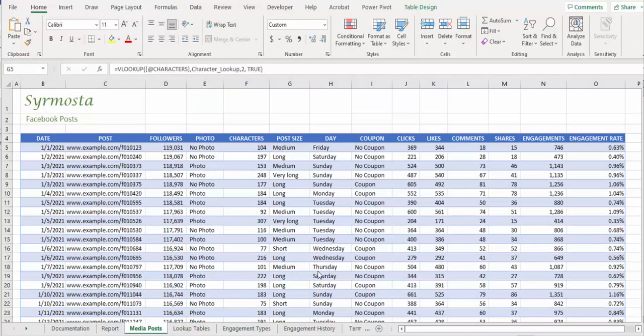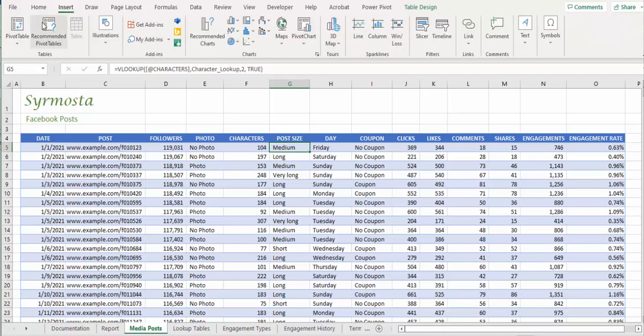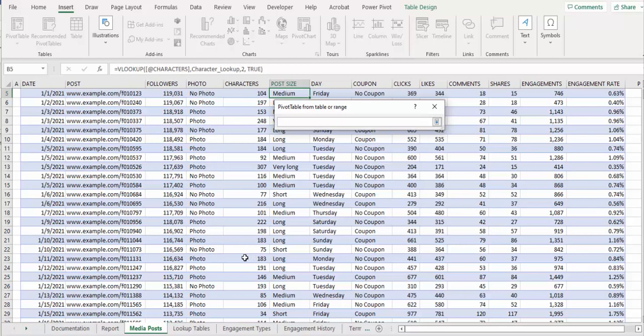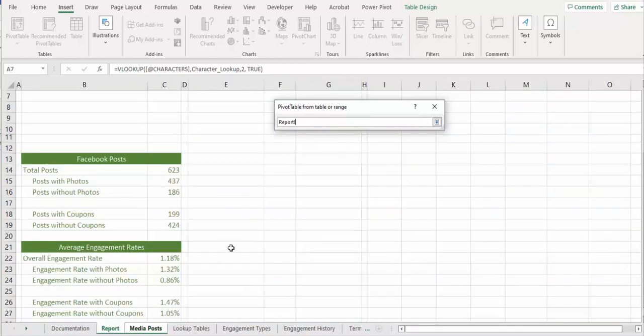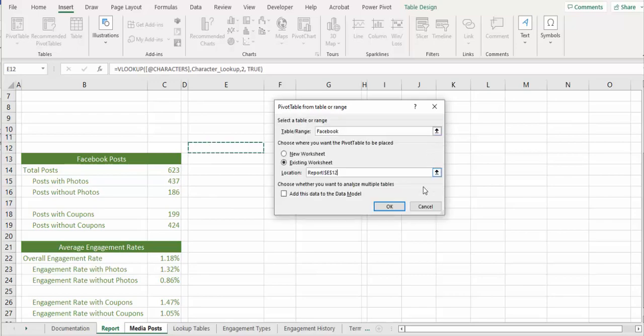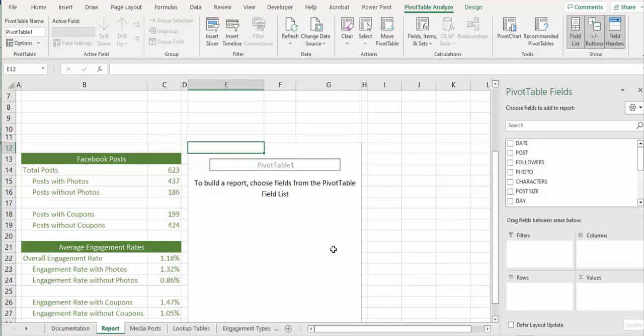Alright, now step seven. Step seven, review assignment. We're going to create a pivot table in the media posts. So you're in the media post, create a pivot table, insert, pivot table, and we're going to create it in an existing worksheet, which is in report E12. I'm going to click E12 right there. Then click OK. So that's our pivot table.